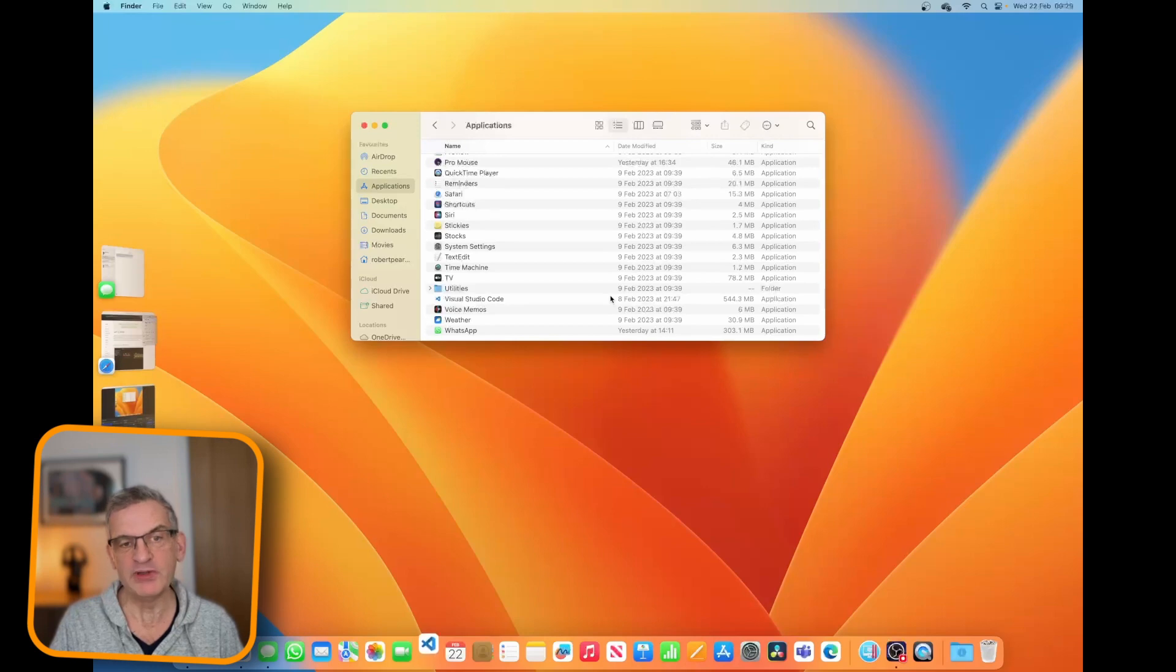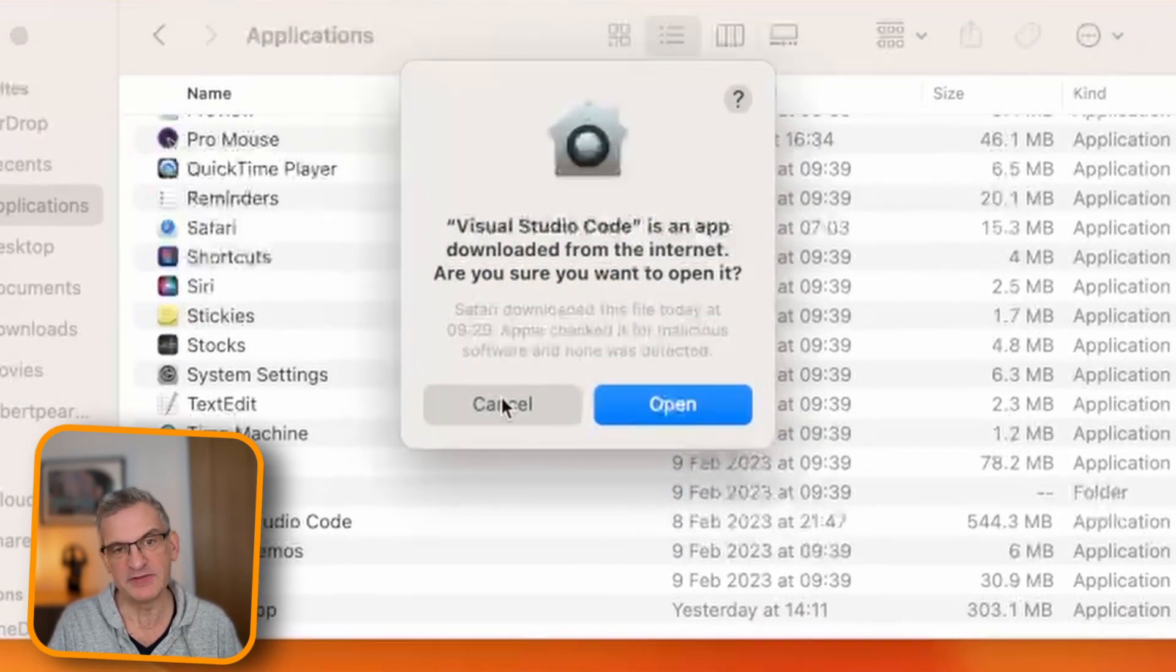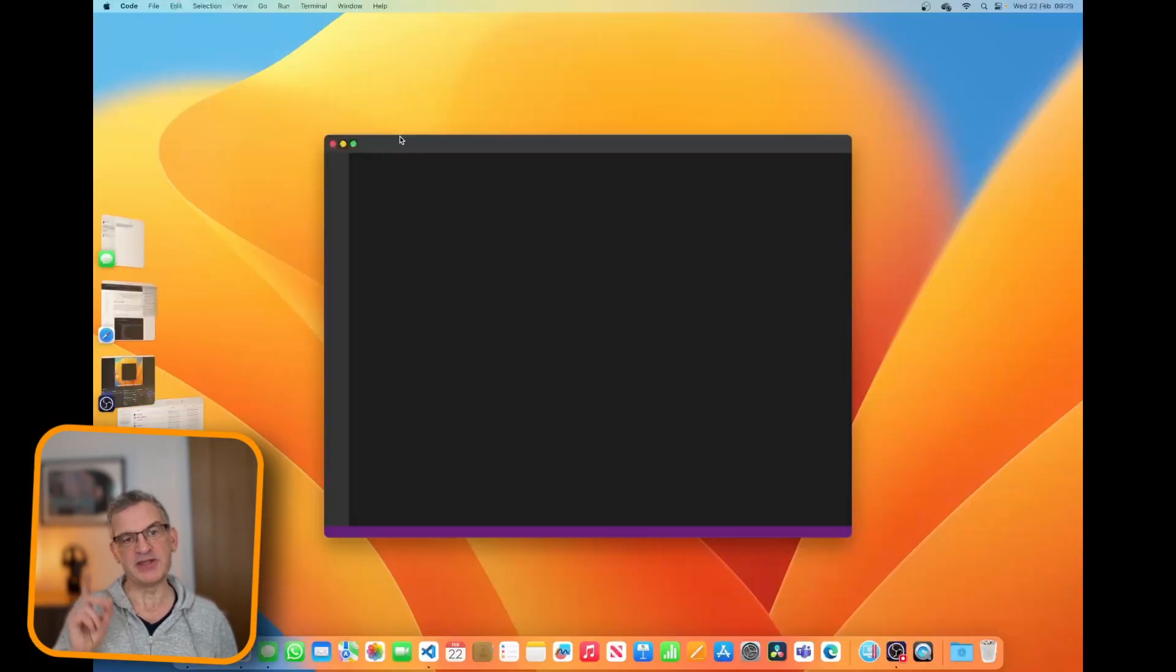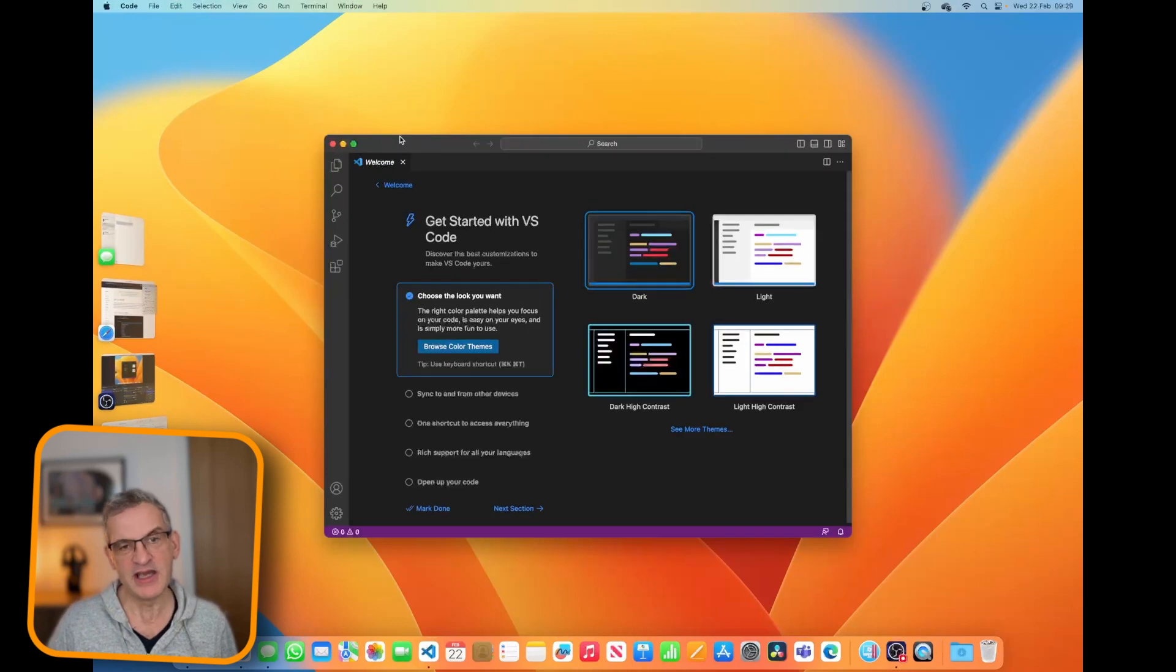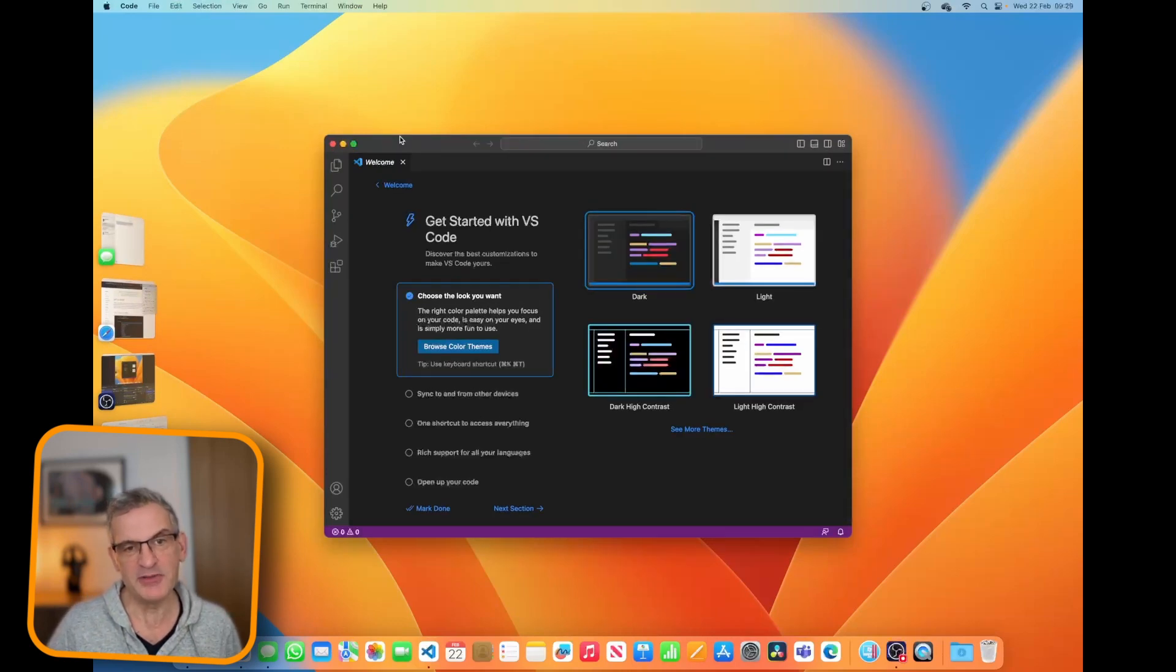Now you will get prompted to say you sure you want to open this from an external source. You'll get prompted that once. And when you click OK, then that's it.